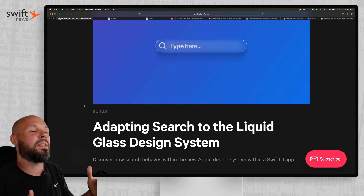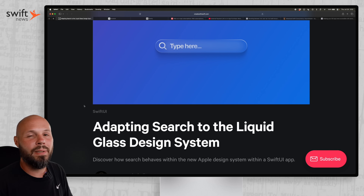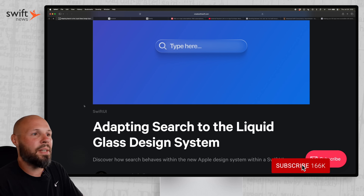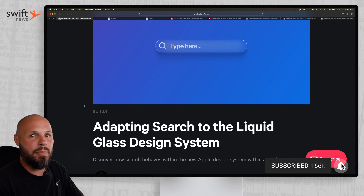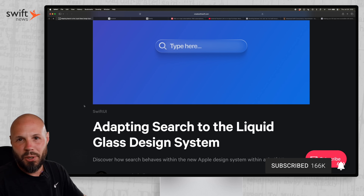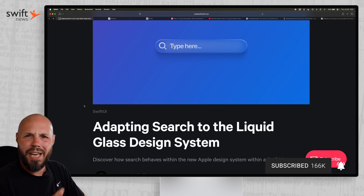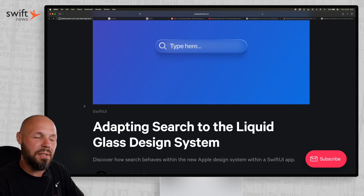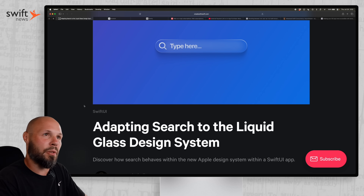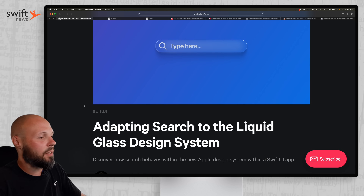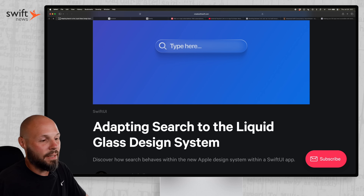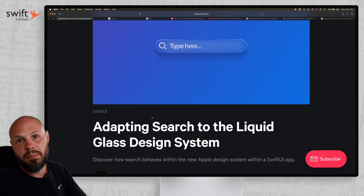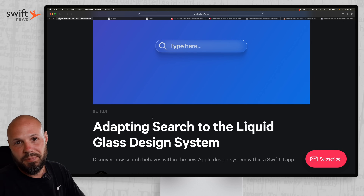This summer, we're all going to be adopting Liquid Glass for our apps, and a very common thing in an app is a search bar. This changed slightly with the new iOS 26 Liquid Glass, whether you're on Mac or iPhone. This article — adapting search to the Liquid Glass design system — has you covered.